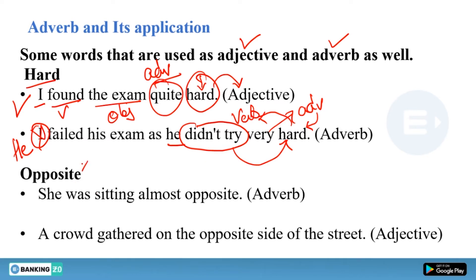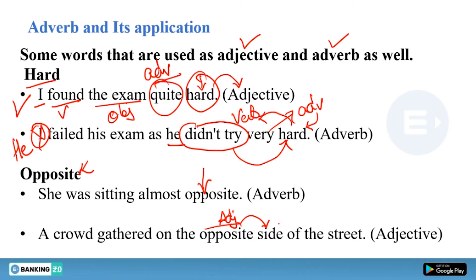Consider 'opposite': in 'He was sitting almost opposite,' 'opposite' is an adverb. But in 'A crowd gathered on the opposite side,' 'opposite' is an adjective qualifying the noun 'side.' So we can use 'hard' and 'opposite' as adjectives as well as adverbs.